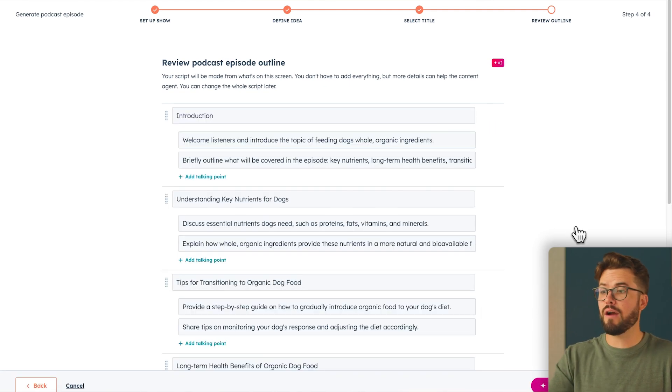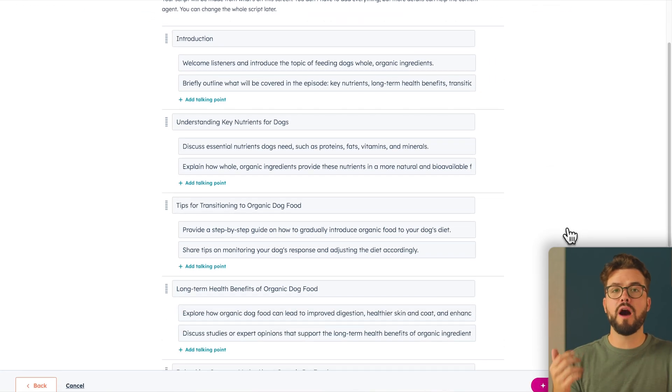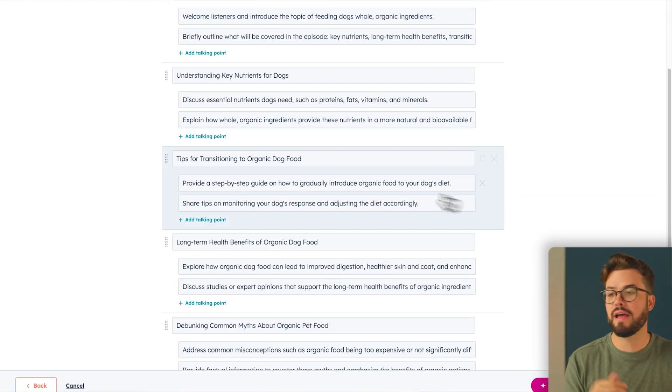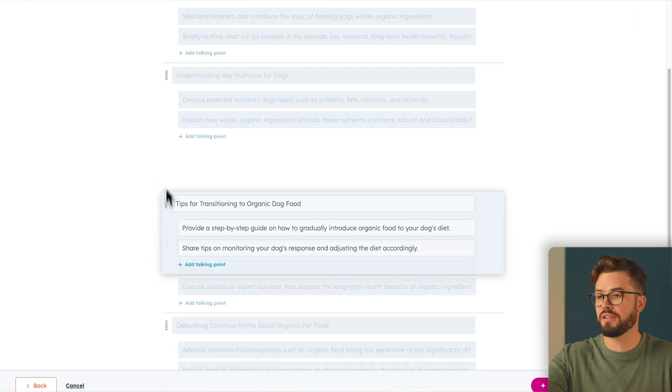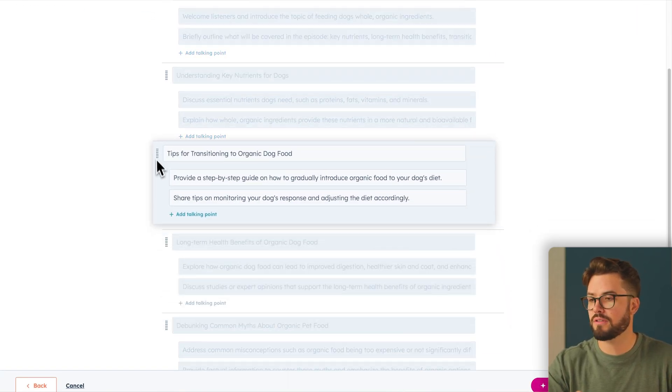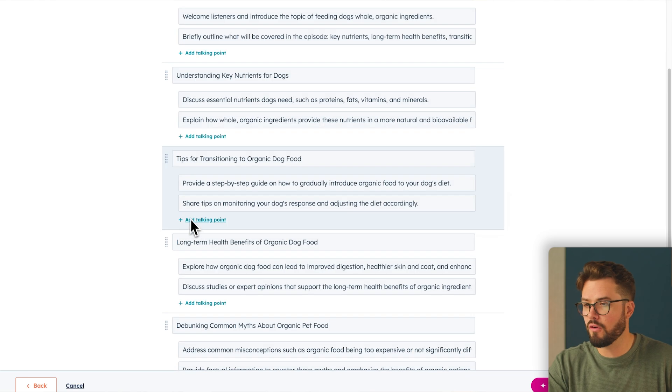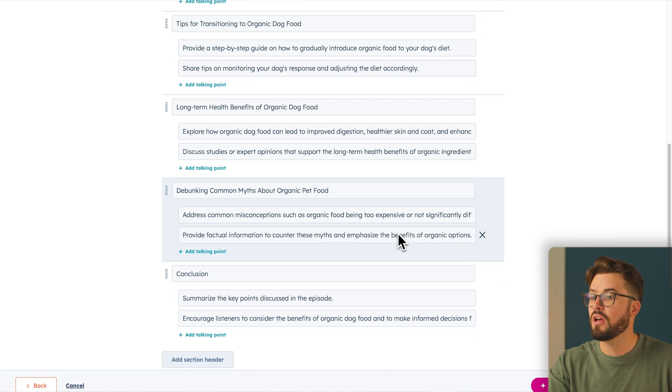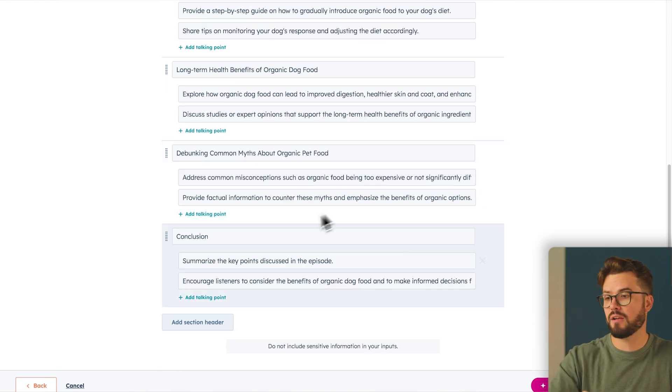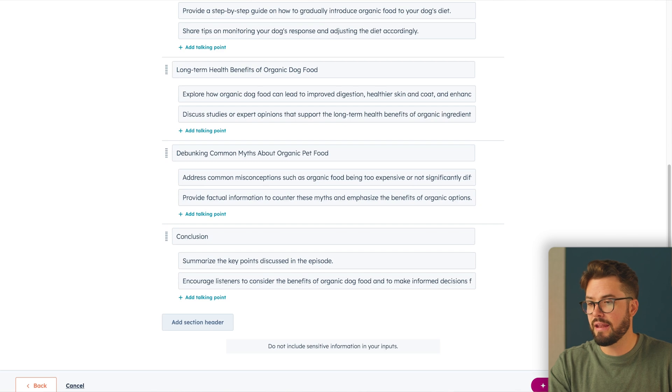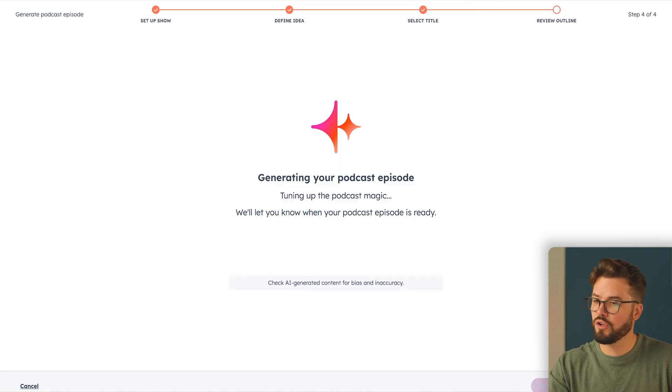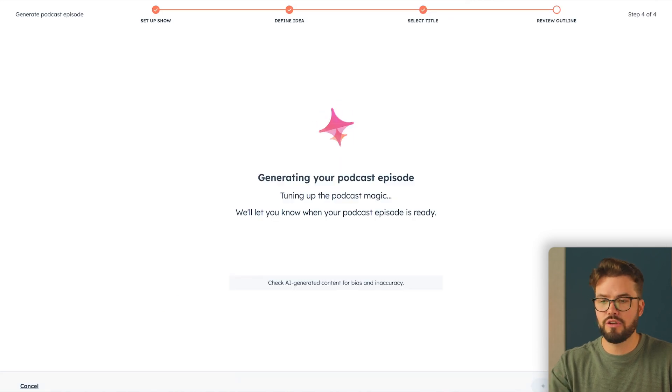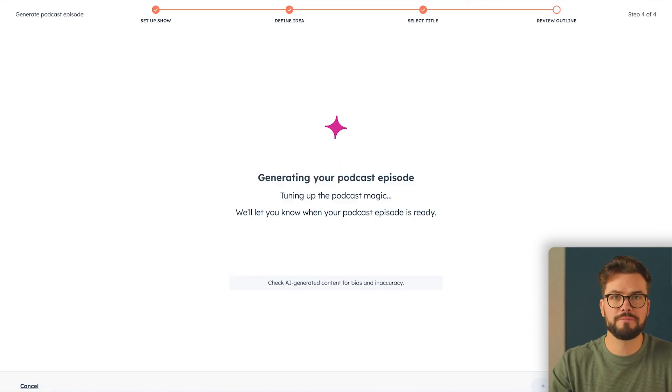And just like that, we have a whole podcast episode outlined for us in a matter of moments. You can shuffle around these headers. You can add talking points. You can rearrange talking points. You can edit talking points. And at the very bottom, once you like what you see, you can go ahead and generate your episode.